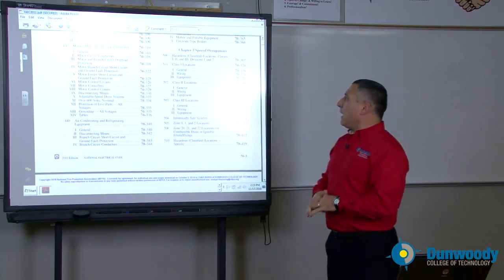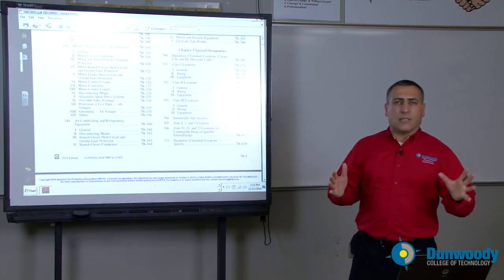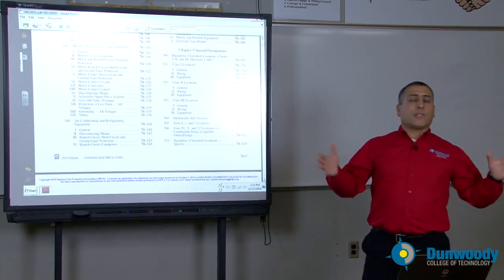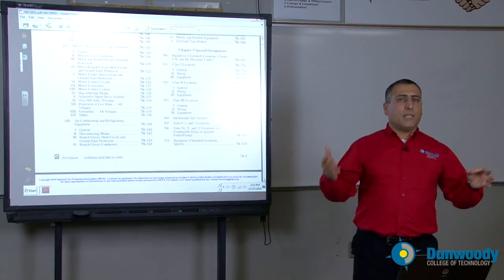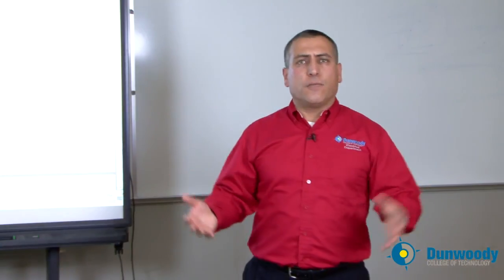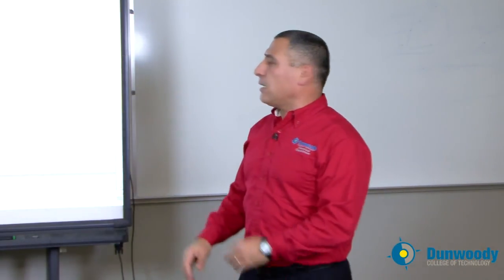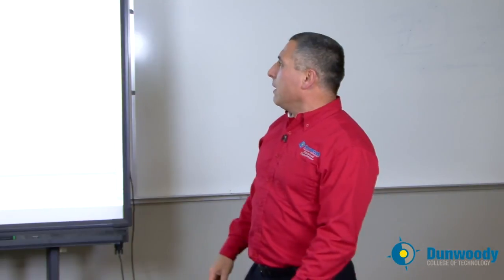Moving into chapter 5 — chapter 5 talks about special occupancies. If you are to do commercial, industrial, and especially industrial work, you're going to be involved in hazardous locations, gas stations, and so forth. How do you wire a gas station? It's definitely different than wiring the shed in your backyard. All this information is in the NEC code book gathered into a chapter called chapter 5.